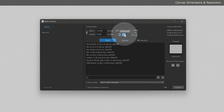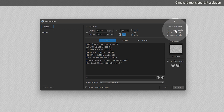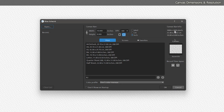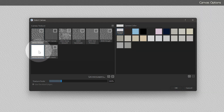Beneath resolution are the orientation buttons, which you can use to swap the width and height and rotate the canvas orientation. On the right side of the new artwork window, you can see the canvas dimensions in pixels, inches, and centimeters. On the lower right side is an option to change the paper or canvas texture and color — for now, just set it to white simple.